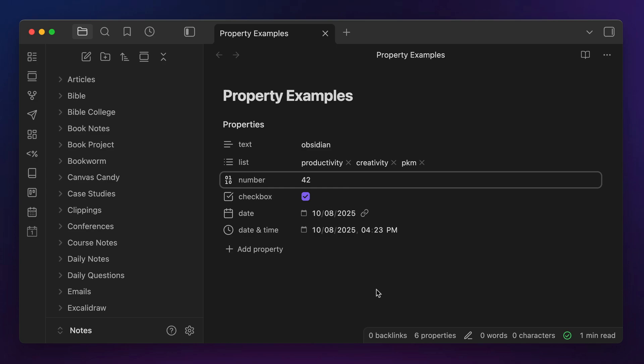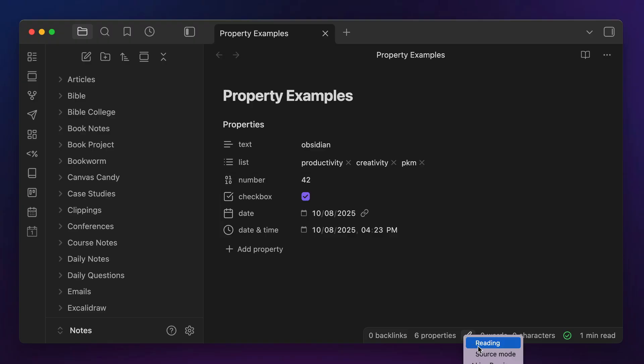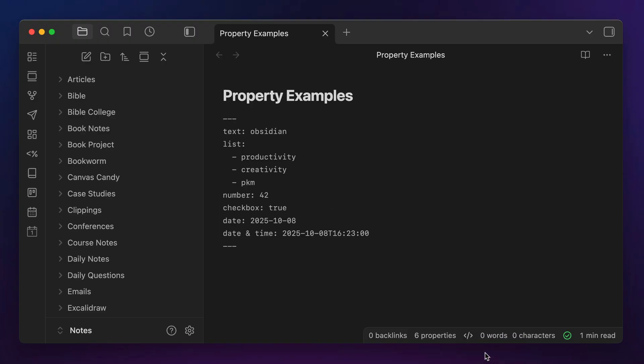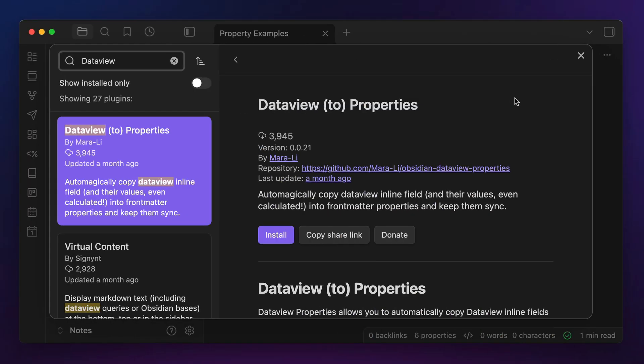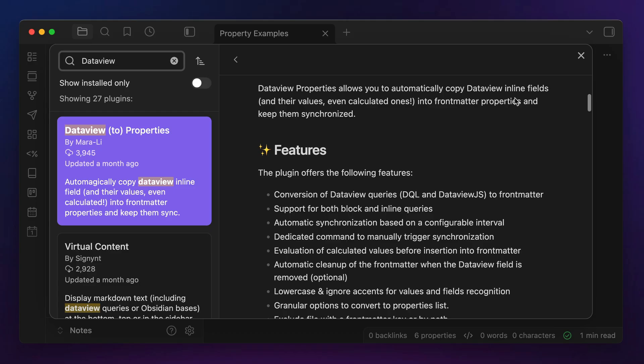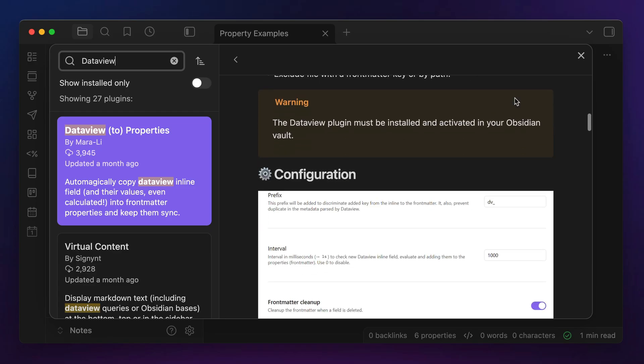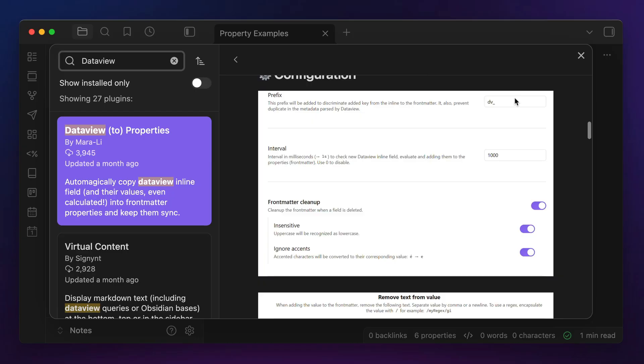But if you want to use data stored in your notes as inline key-value pairs in Obsidian Bases, you will need to convert those to YAML properties first. So if you have something like key::value in the contents of your note, you'll need to move these to the YAML front matter as key: value instead. If you don't want to do all this by hand, there are tools available — I would use the DataView to Properties plugin, which has been recommended to me by others who have successfully moved their DataView inline key-value pairs to their note properties. There'll be a link to that in the description below.